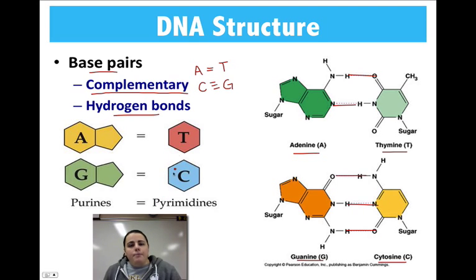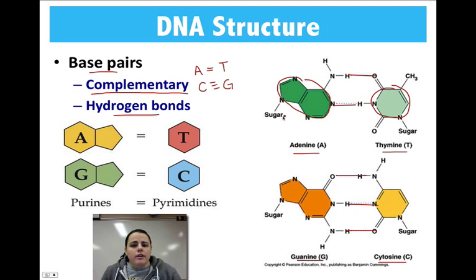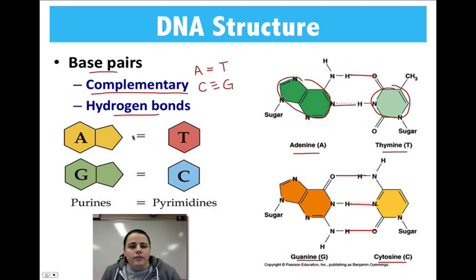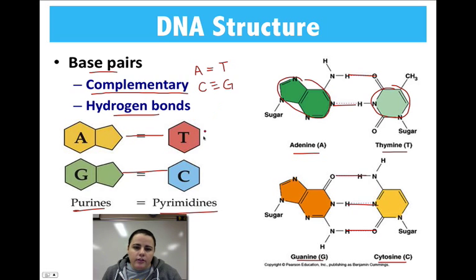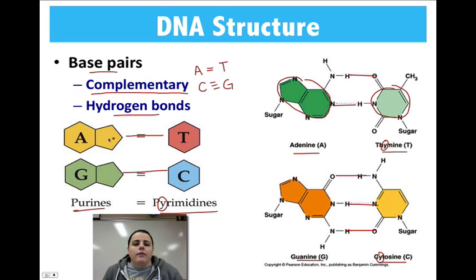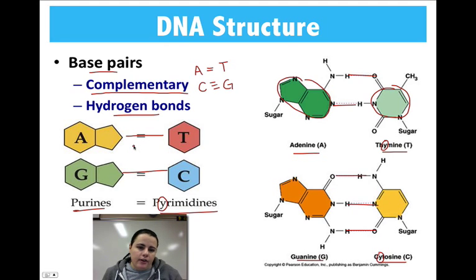Some of the bases have a double ring structure, and some have a single ring structure. You always have to have a double paired with a single, and their structure is what determines why As and Ts go together, and Cs and Gs bond together. The ones that are double ring structures — guanine and adenine — are called purines. The ones that are single ring structures — thymine and cytosine — are called pyrimidines. A helpful trick: pyrimidine has a Y, thymine has a Y, and cytosine has a Y. The purines — A and G — don't have a Y. So a purine always hydrogen bonds to a pyrimidine. If a T and a G were to bond instead, those would be things called mutations.